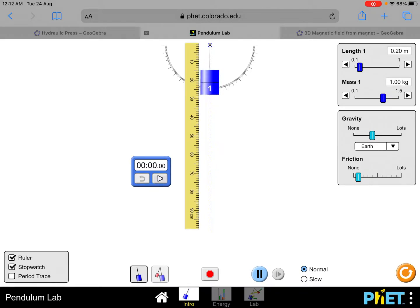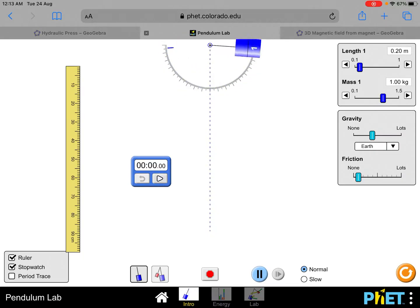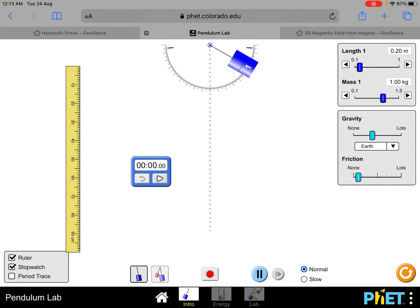It's 20.0 centimeters, so you must record 20.0 centimeters in your table. Another thing to take note is that when we are trying to oscillate the pendulum, do not displace it at such a large angle, because this will cause your pendulum oscillation to be very unstable.